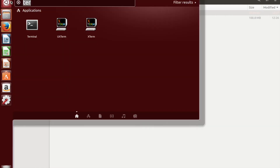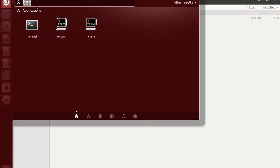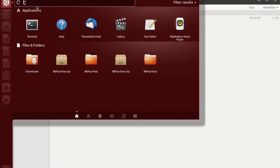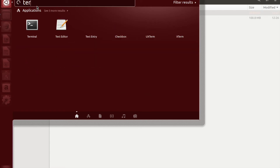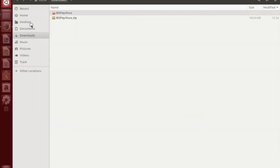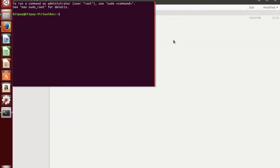What you're going to do is open the terminal. If you don't know how to do that, you just click that button and type in terminal. It'll show up right here. You click on terminal and you're going to enter the following commands: cd downloads.